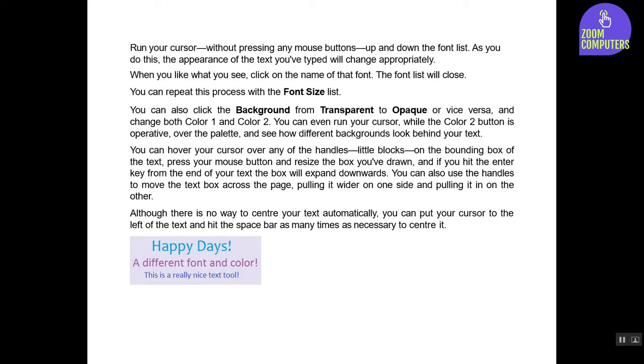When you like what you see, click on the name of that font. The font list will close. You can repeat this process with the Font Size list. You can also click the background from Transparent to Opaque or vice versa and change both Color 1 and Color 2.